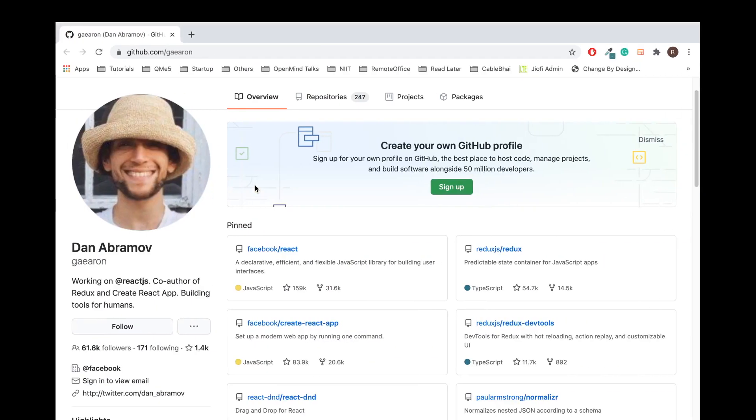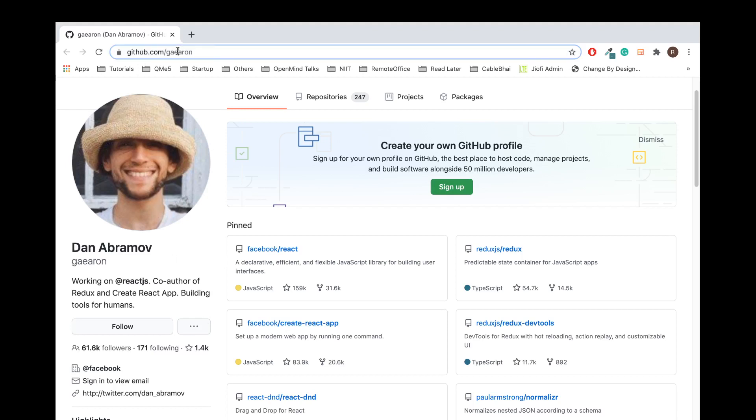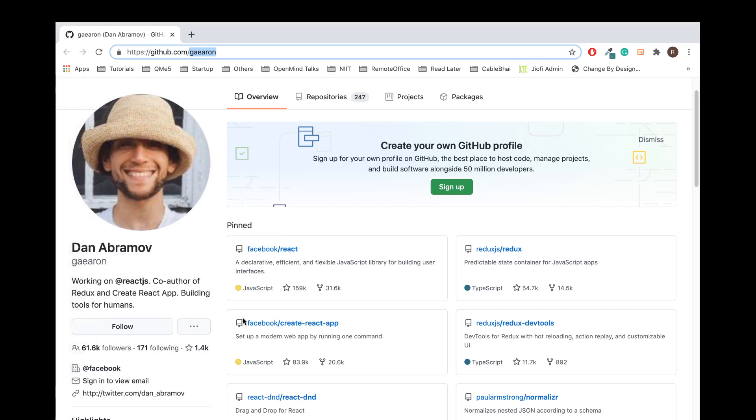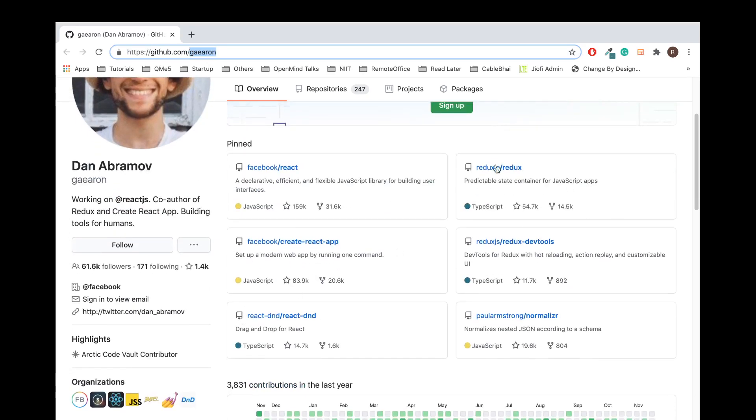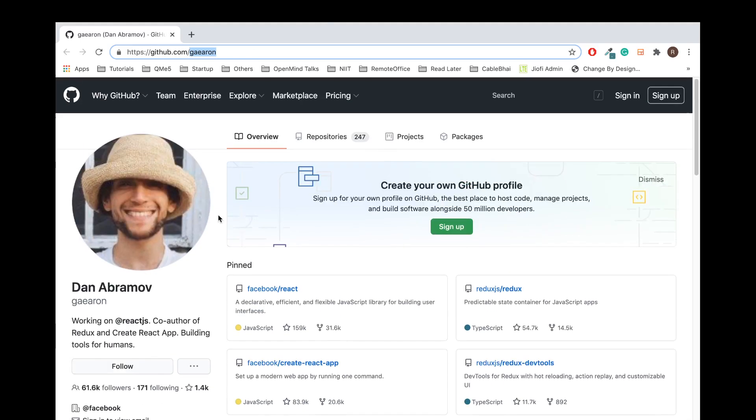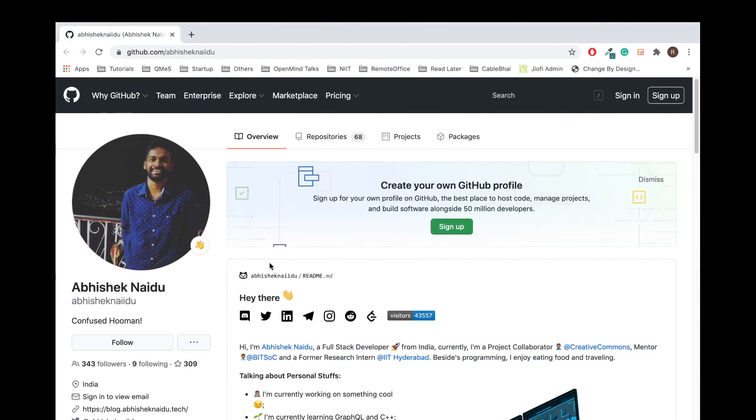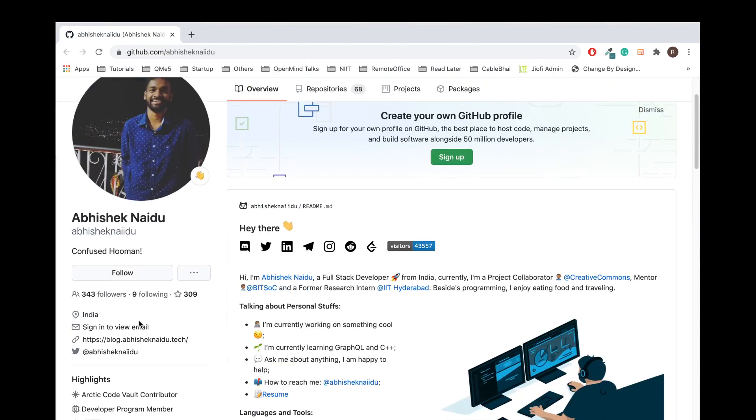We will see how an ideal GitHub profile would look. Now we will create our own. This is one developer's GitHub profile: GitHub.com/gaearon, Dan Abramov. If you see, he has a name, he has worked on these many projects. This is one of those projects. He has made it look good.